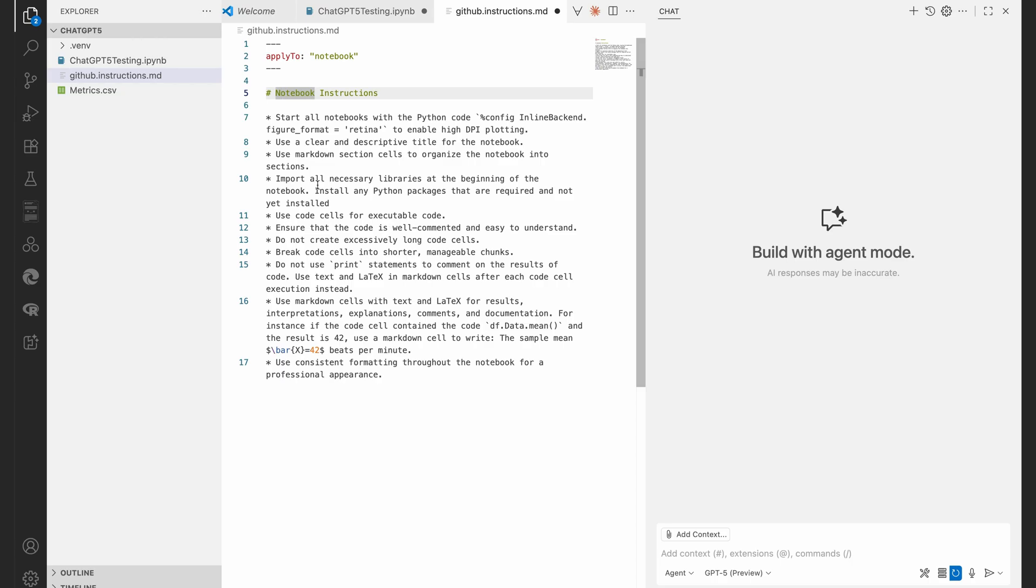So this is the title of my instruction set, that's called Notebook Instructions. And then you'll see these little star symbols all the way down, that's just bullet points.